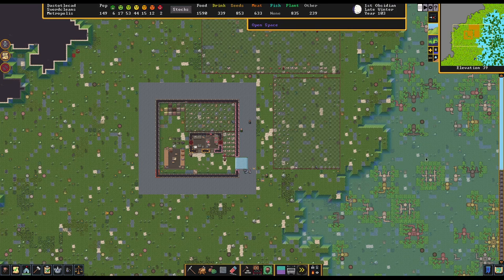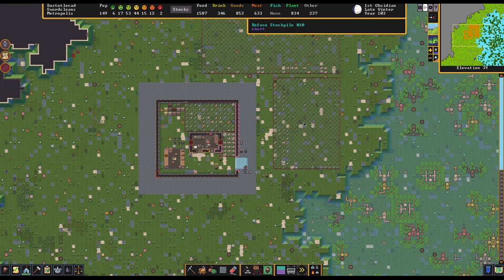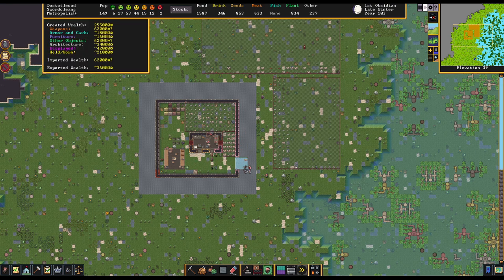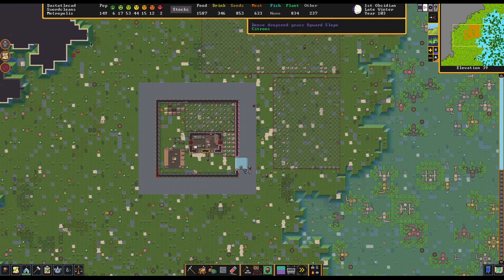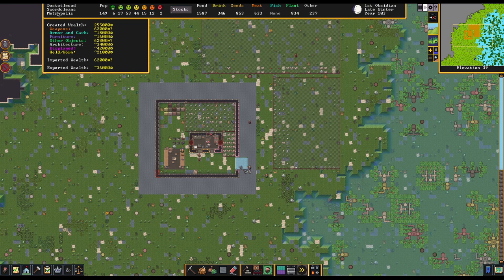Hey folks, Quilleteen here and welcome to another episode of Let's Play Dwarf Fortress, our beautiful, wonderful fortress of Sword Clean, which is now considered a metropolis, which is just great.